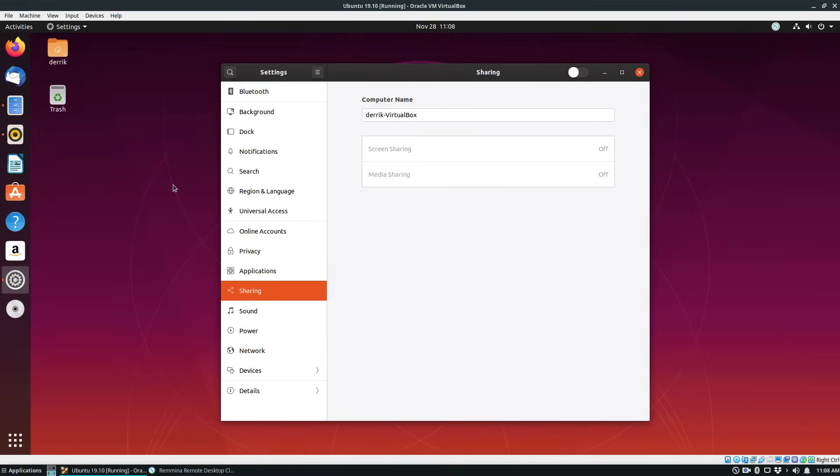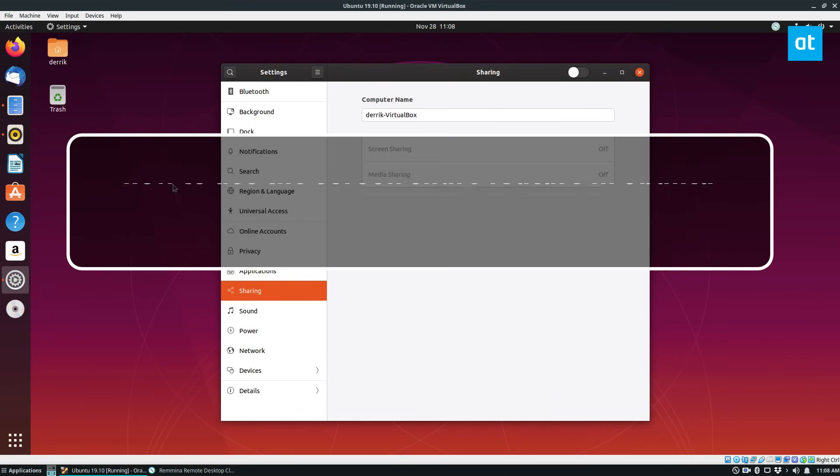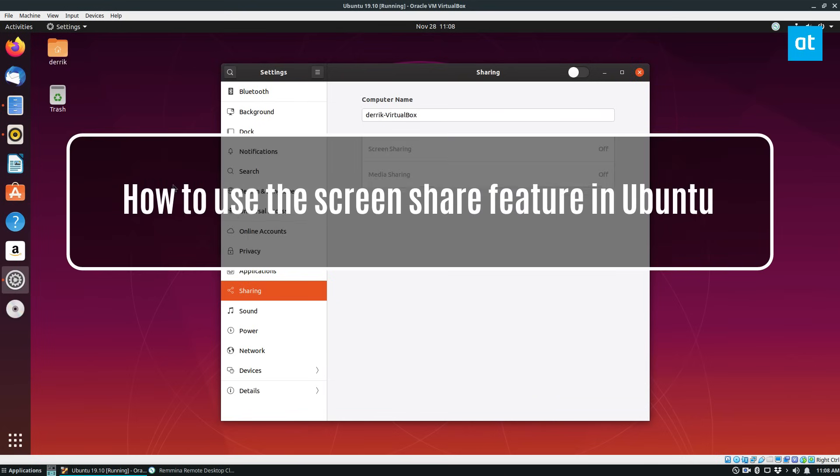Hey guys, Dirk here from Addictive Tips. In this video I'm going to show you how to use the screen sharing feature in Ubuntu.